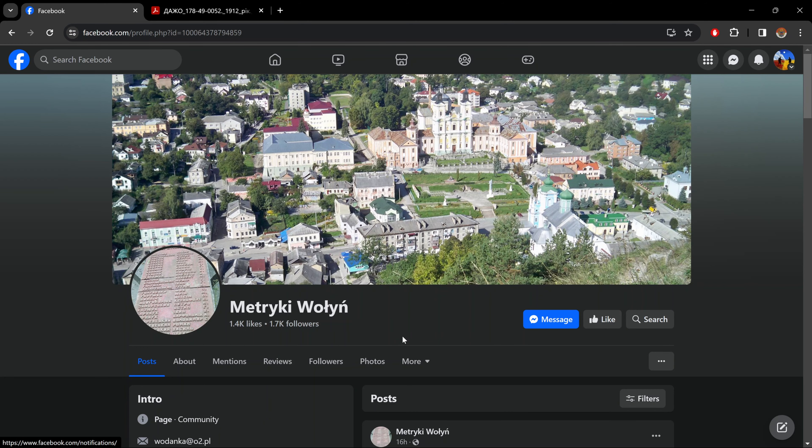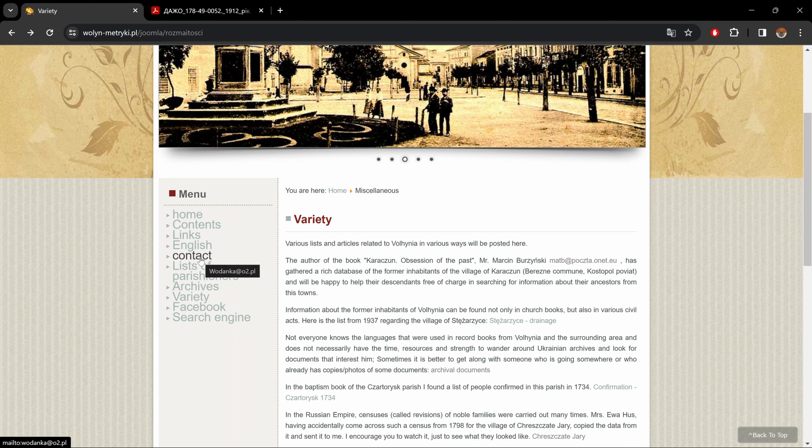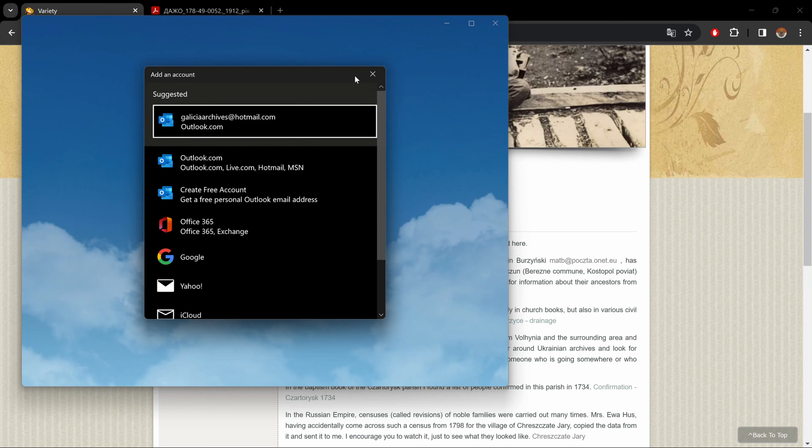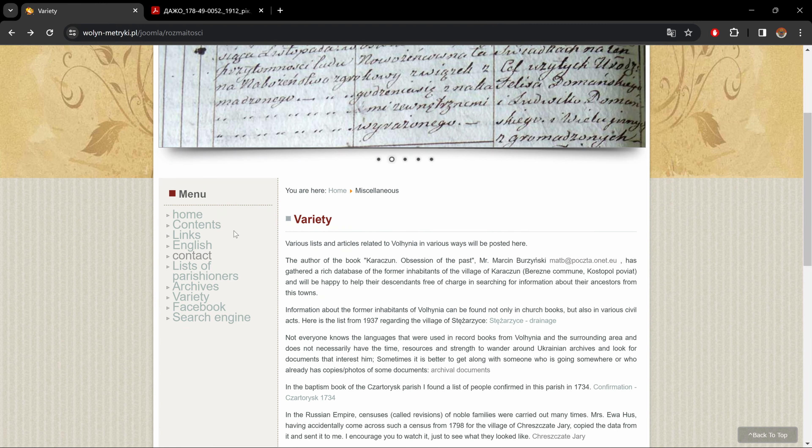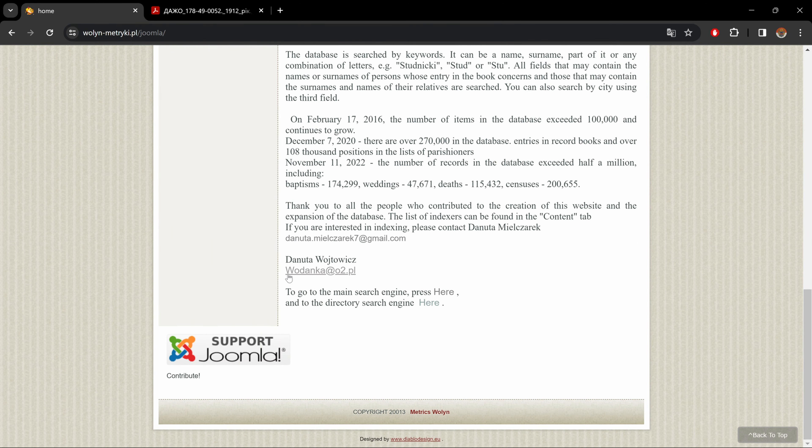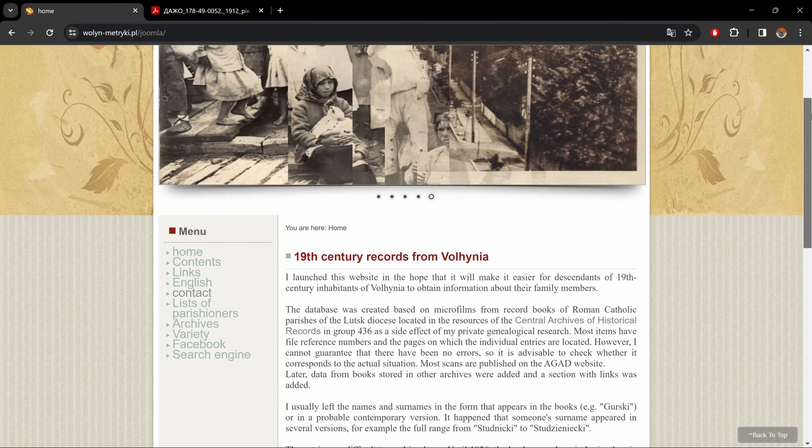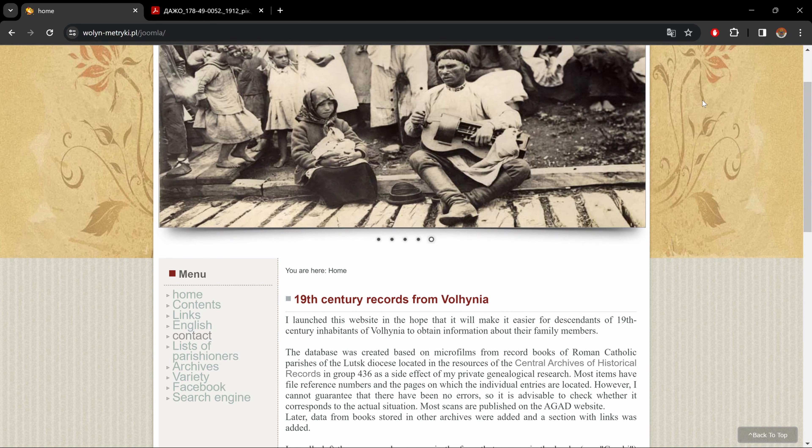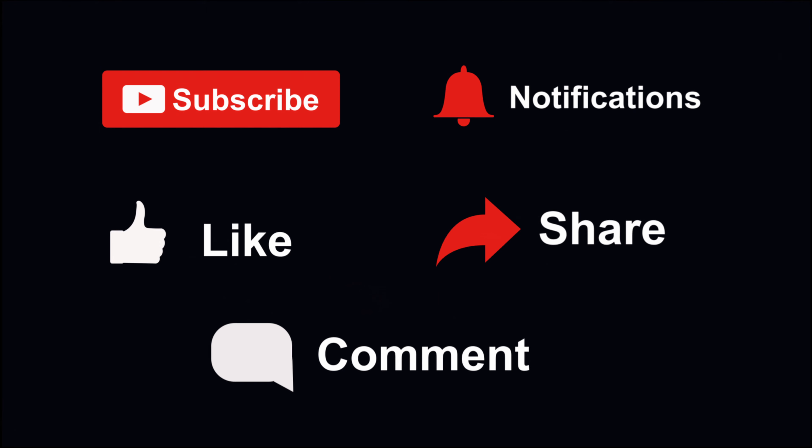And the last two parts that I didn't go over. Facebook brings you to the Metryki Evoin Facebook page. So I encourage you to give them a thumbs up. And contact brings you directly to Pani Danuta's email address. And that, my friends, in a nutshell, is how to use the Metryki Evoin website. Well, I hope you liked this video. I hope it helped you find someone that you're looking for. If so, please let me know in the comment section below. Do subscribe to the channel. Thank you for watching. And I hope to see you all in the next video.